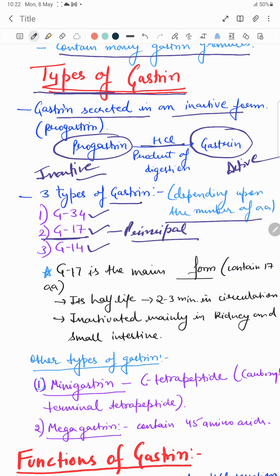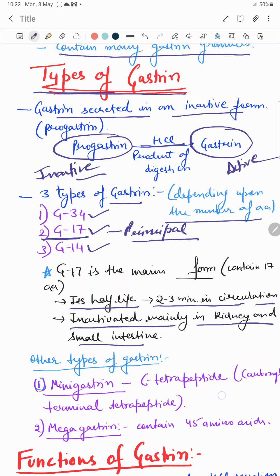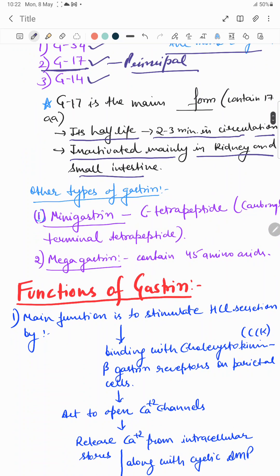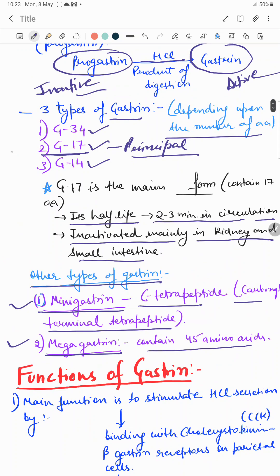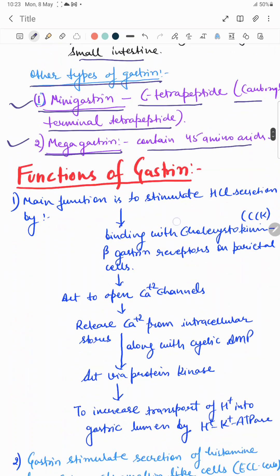The half-life of this principal form, G17, is only two to three minutes in the blood circulation, and it gets inactivated mainly in the kidney and small intestine. Other types of gastrin are also released: mini gastrin, which is a C-terminal tetrapeptide, and mega gastrin, which contains 45 amino acids. The major role of mini gastrin and mega gastrin is still unknown, but the principal form of gastrin is G17.